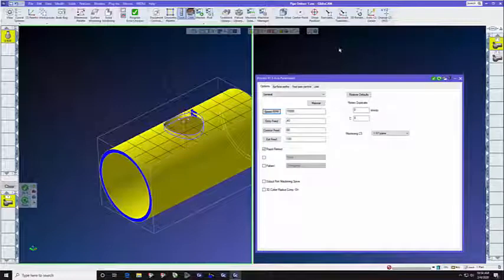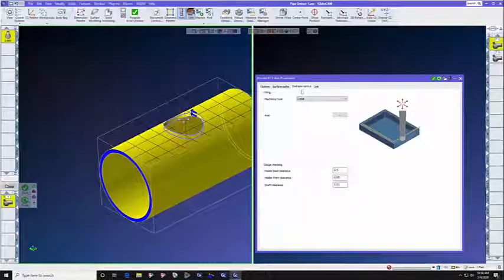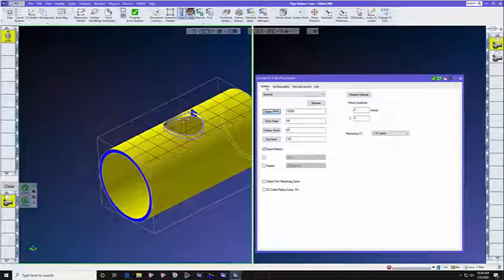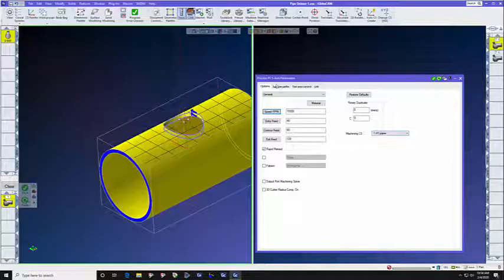So let's look at the toolpath straight away. This is the 3-axis toolpath. On the Options tab, we set our feed, speed, and depth of cut, and machining coordinate system.